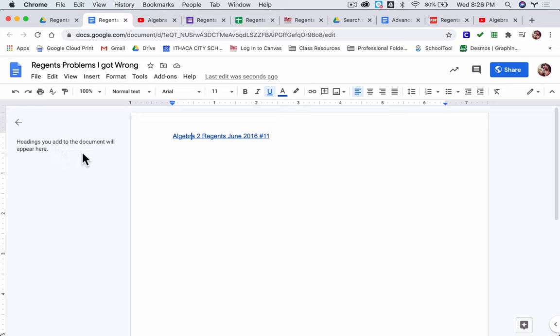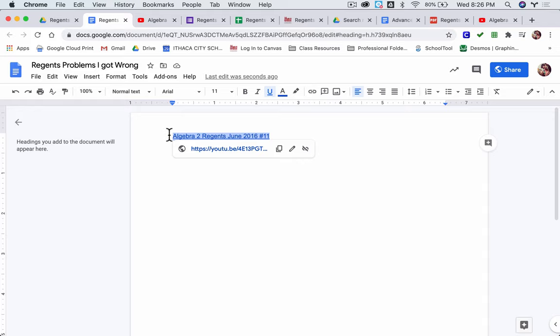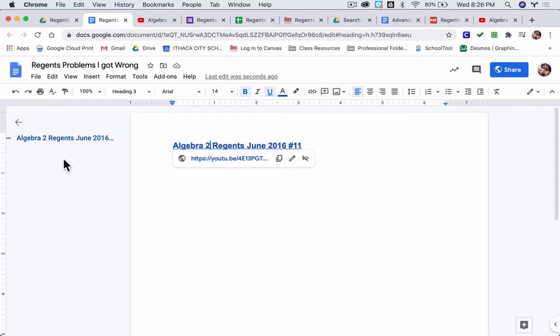Since the outline feature is on, I'm going to utilize that. I'm going to highlight this and hit Control+Alt or Command+Option and pick the third heading. Then what this will do is it will keep a bookmark here of the problem that I got incorrect. I can see there's a problem there in June.